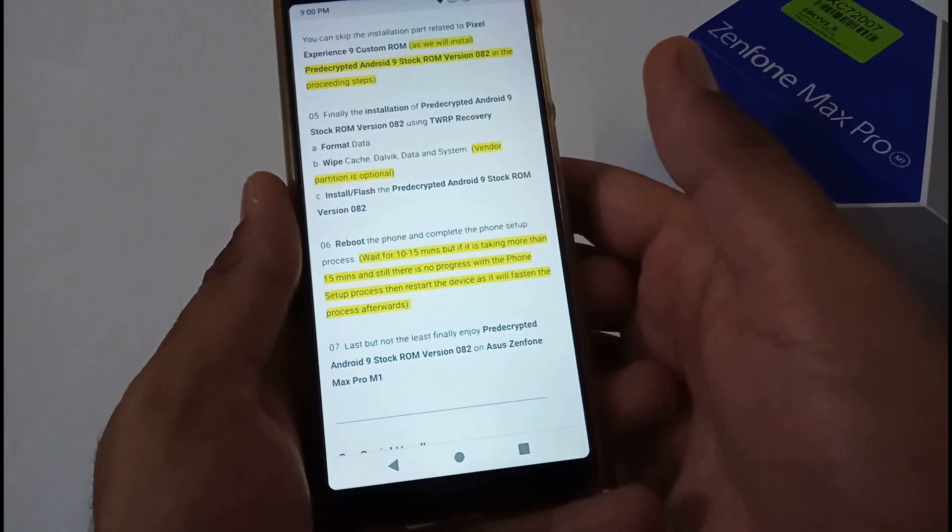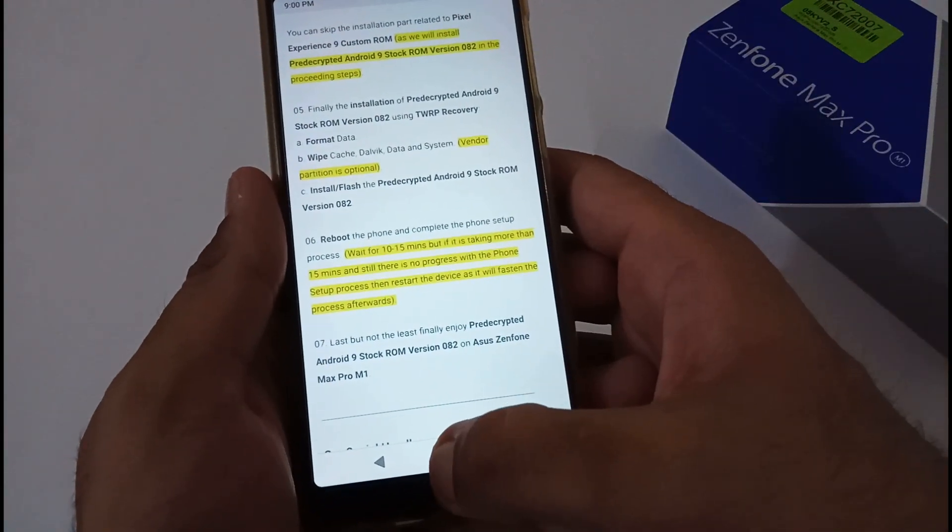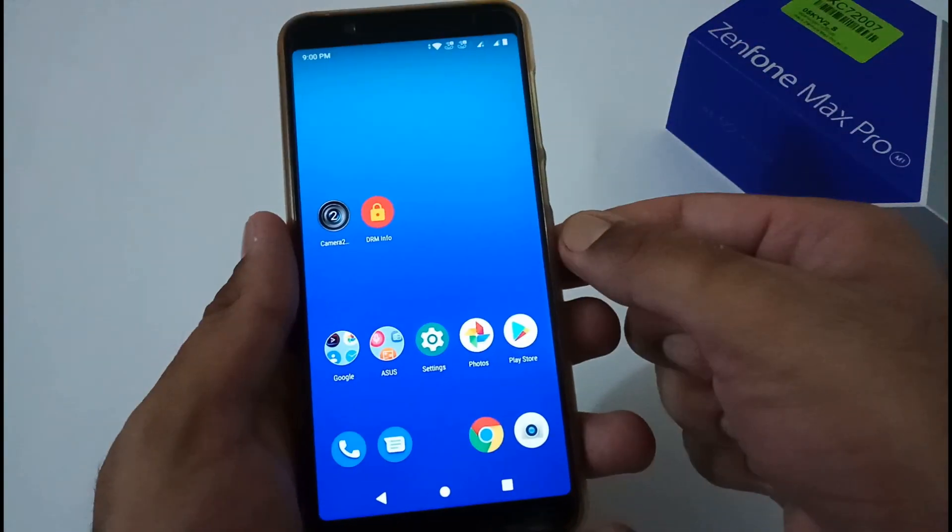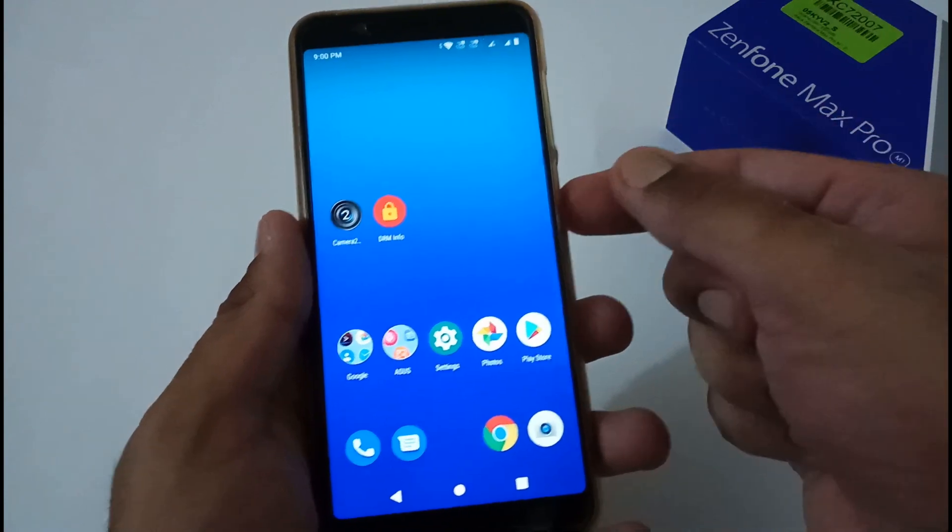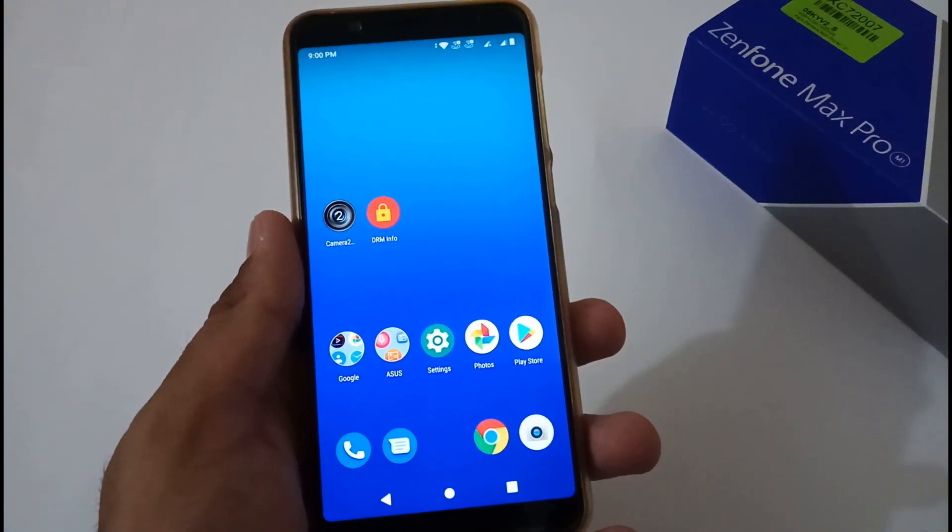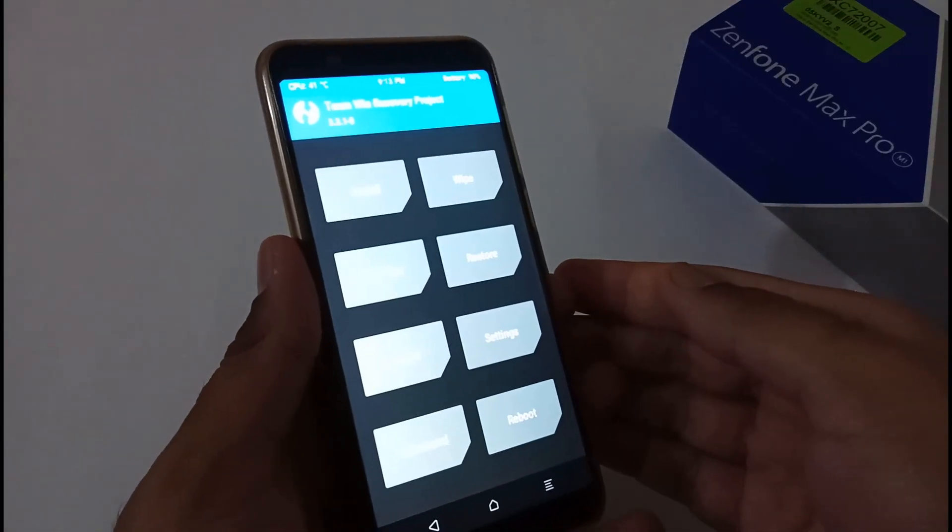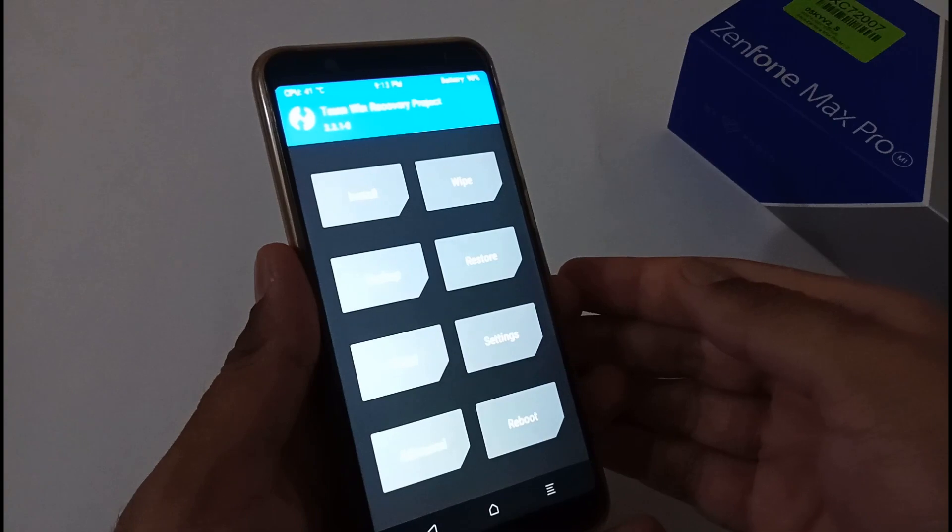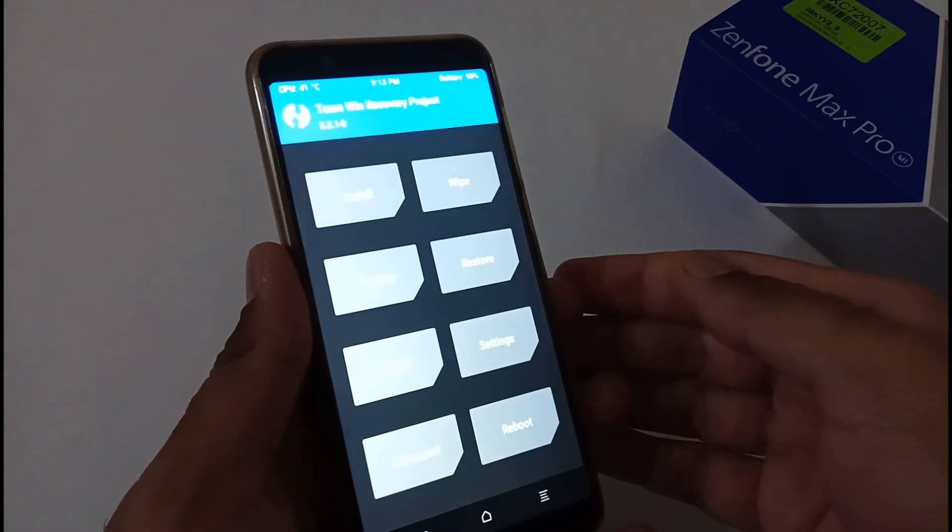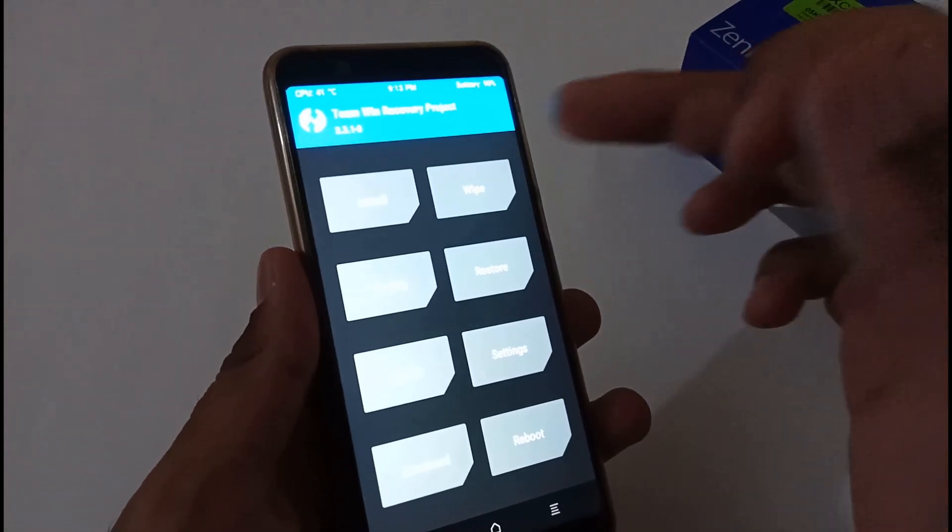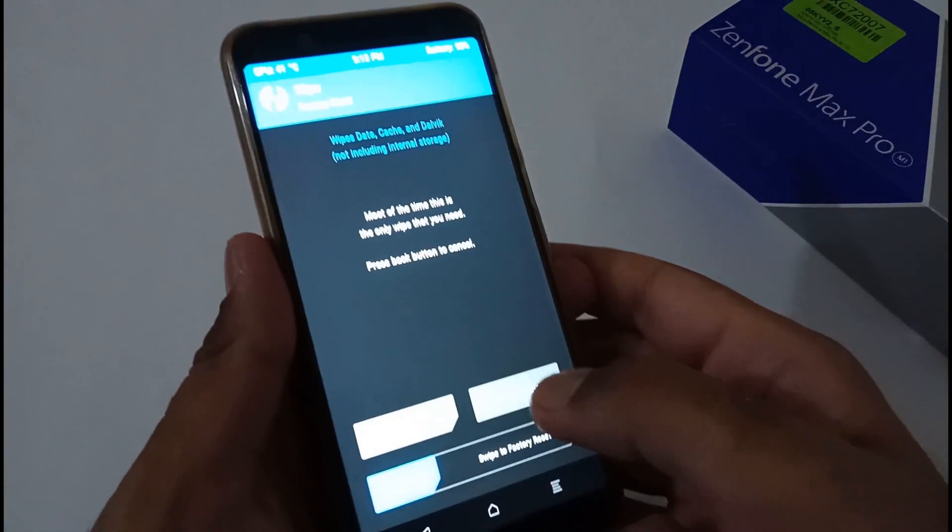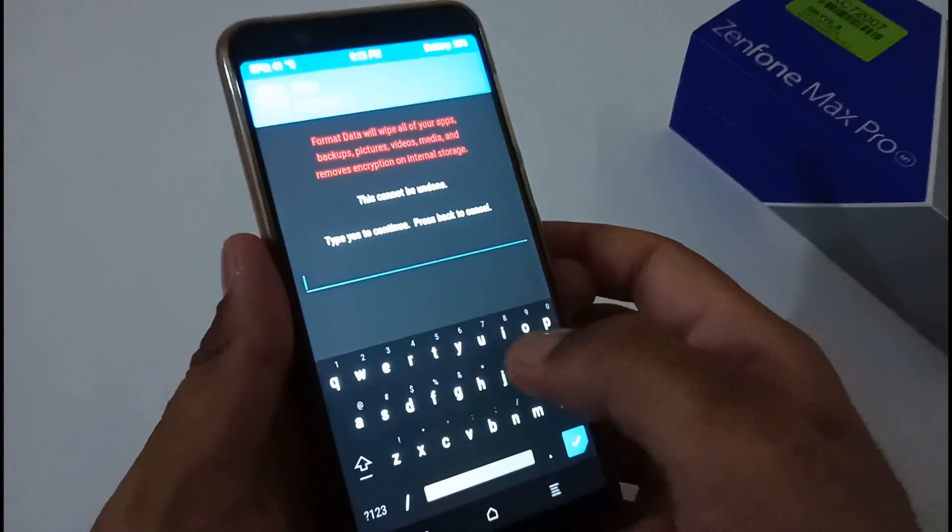Now let me go to TWRP recovery mode and initiate the installation process. Finally, we have booted to TWRP recovery mode. Now we're good to go with the installation process.